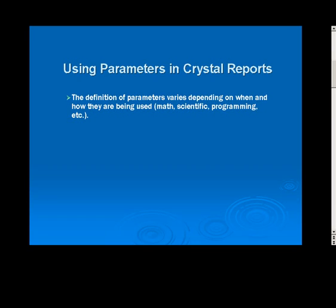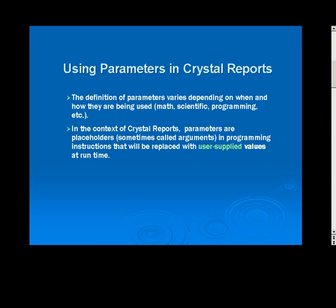The definition of parameters varies depending on when and how they are being used, whether in math, scientific, or programming applications. In the context of Crystal Reports, parameters are placeholders, sometimes called arguments, and programming instructions that will be replaced with the user supplied values at runtime.